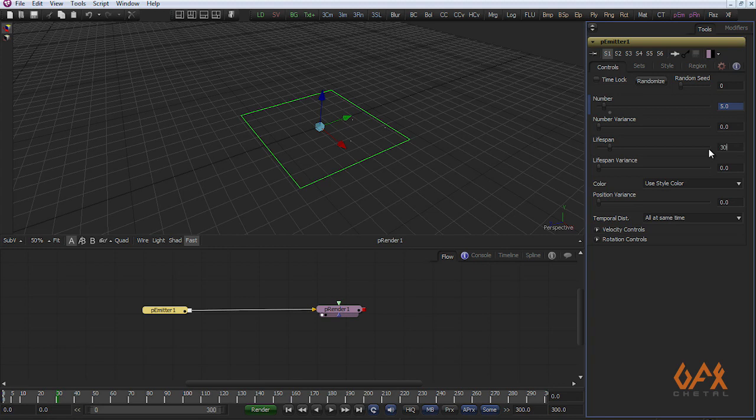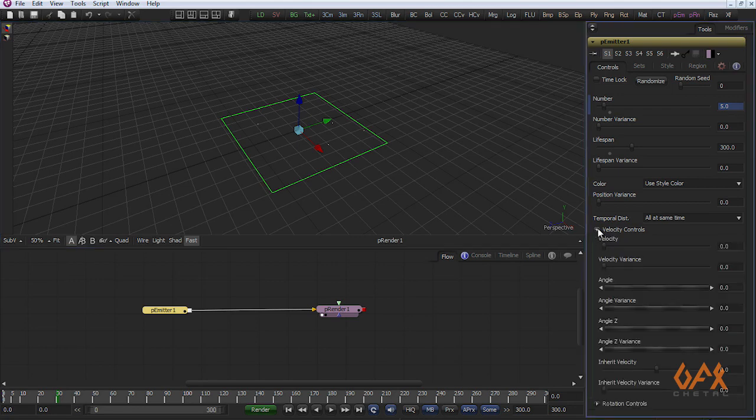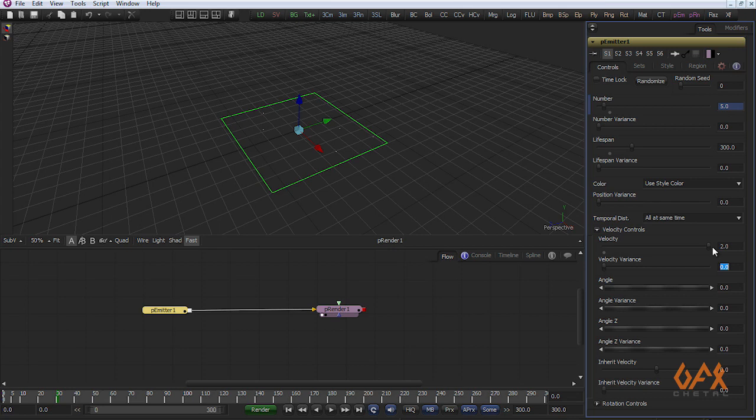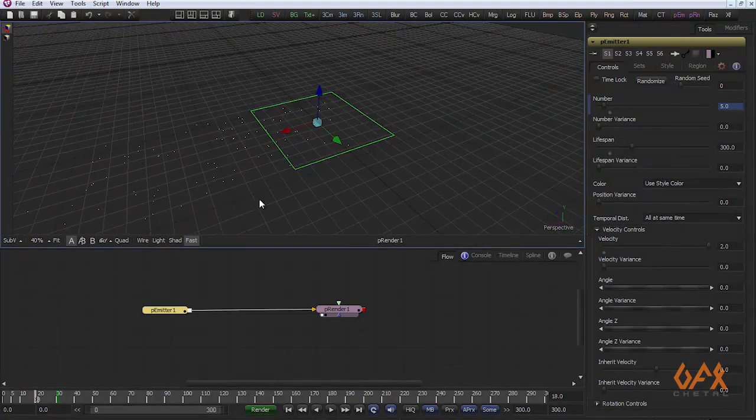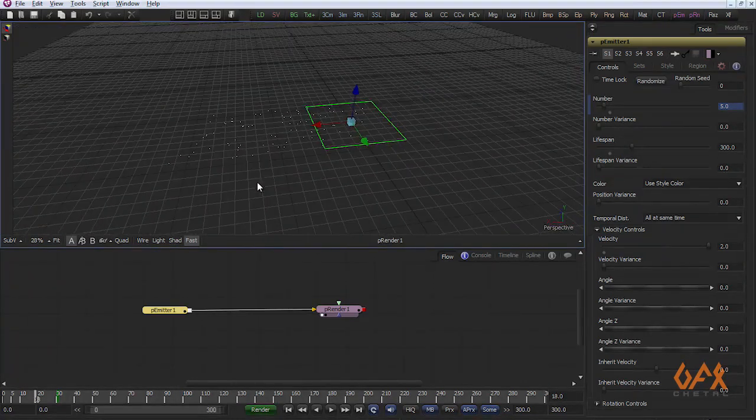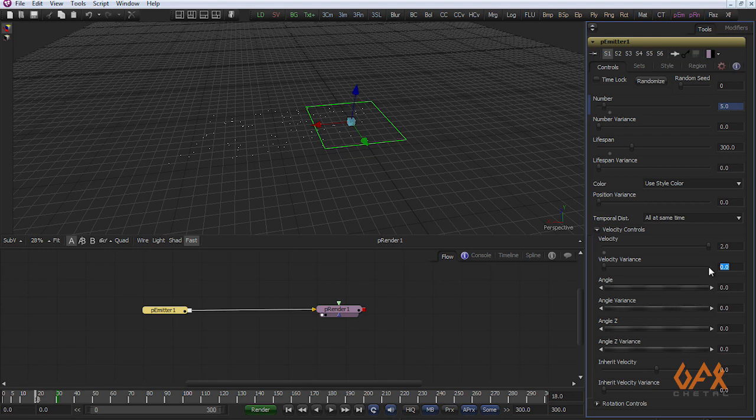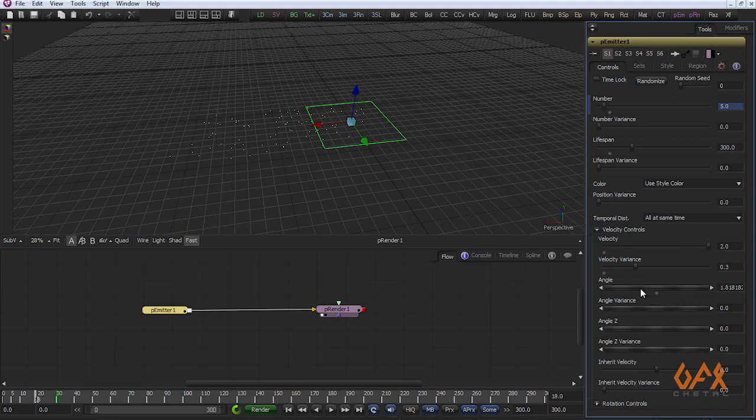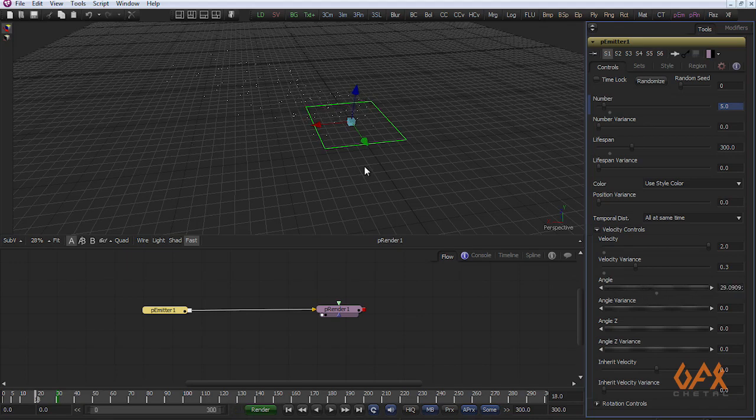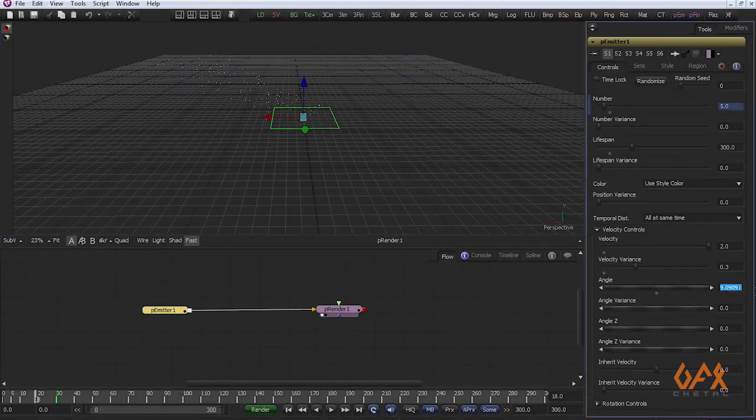Now I change velocity to for example 2, so that my particle moves like this. I change some variation so it looks realistic. And in angle I change to for example 45 degrees.